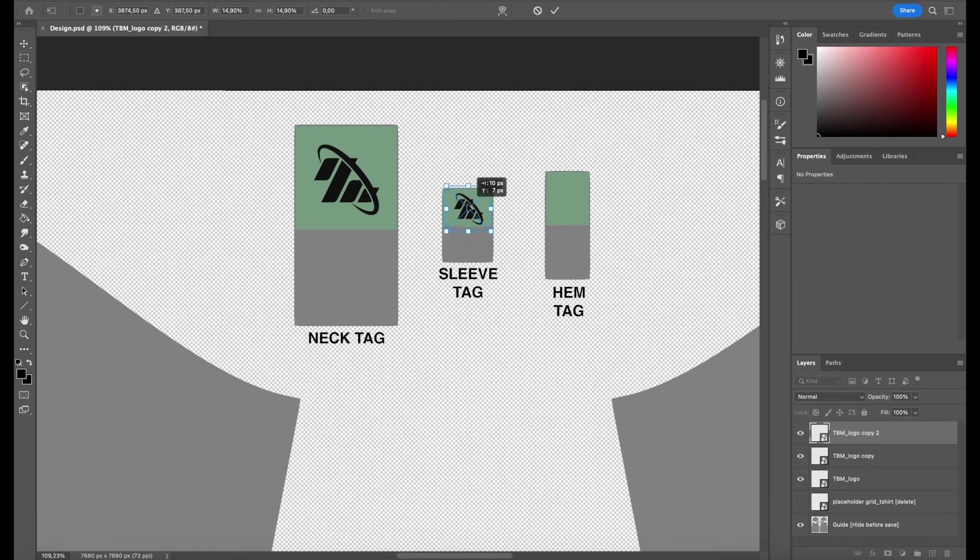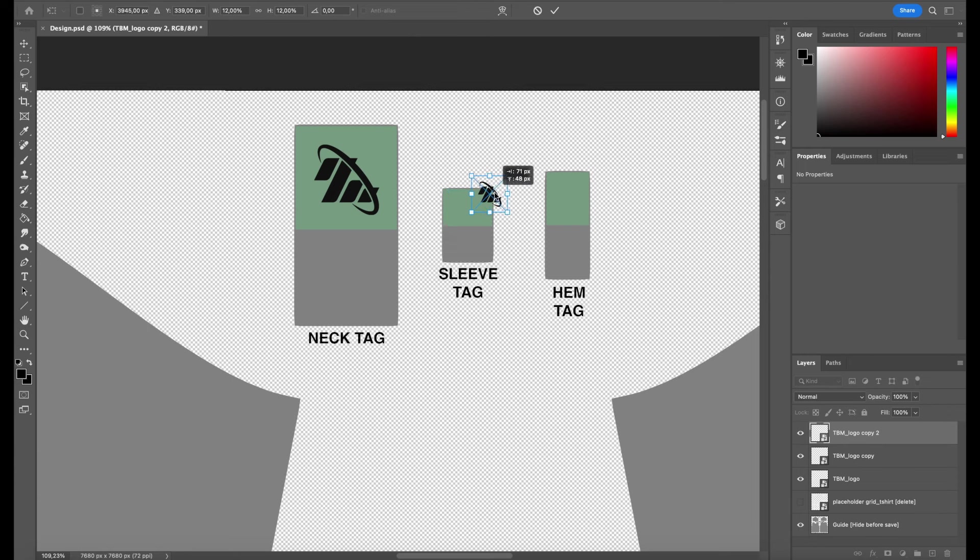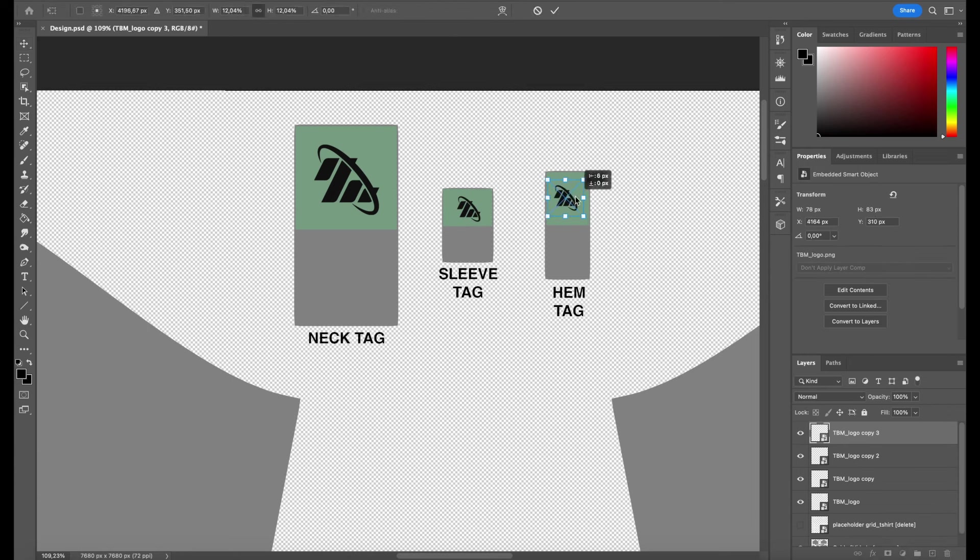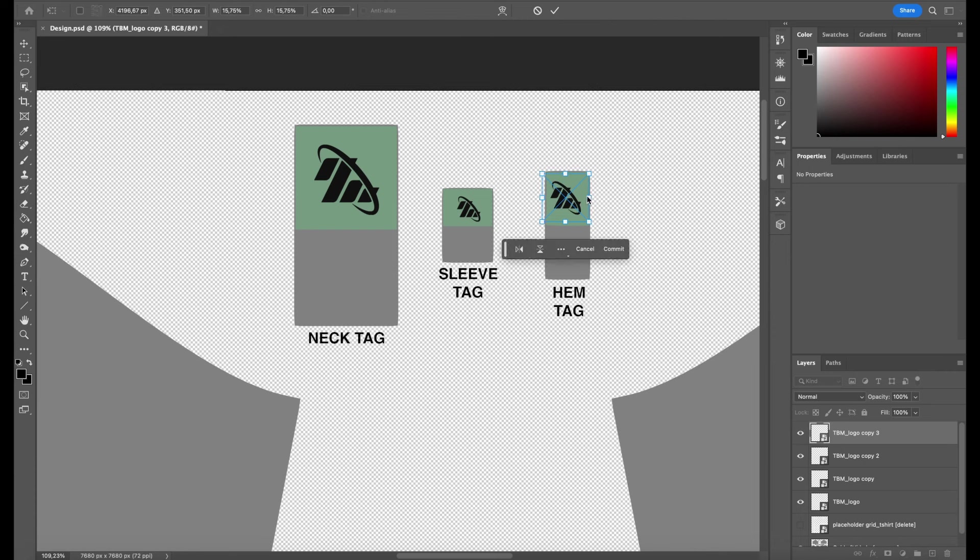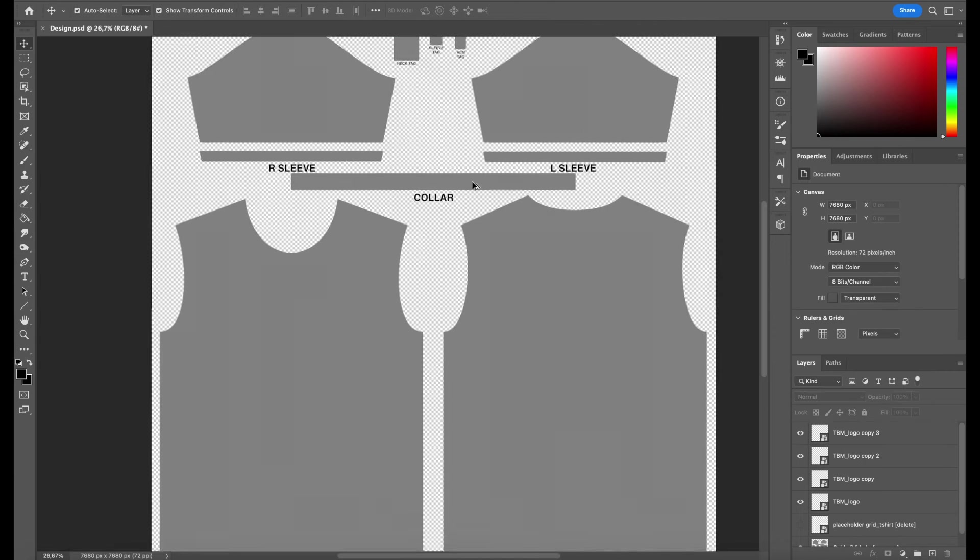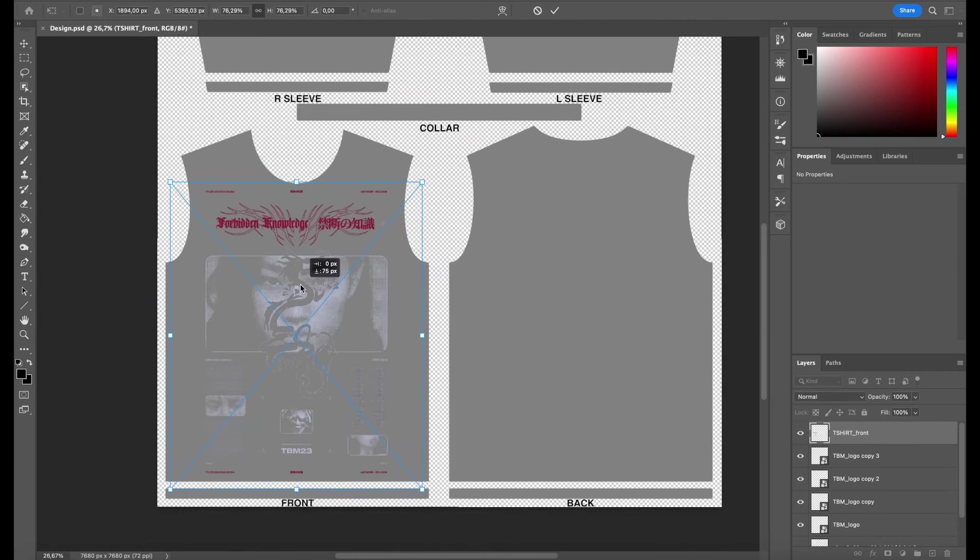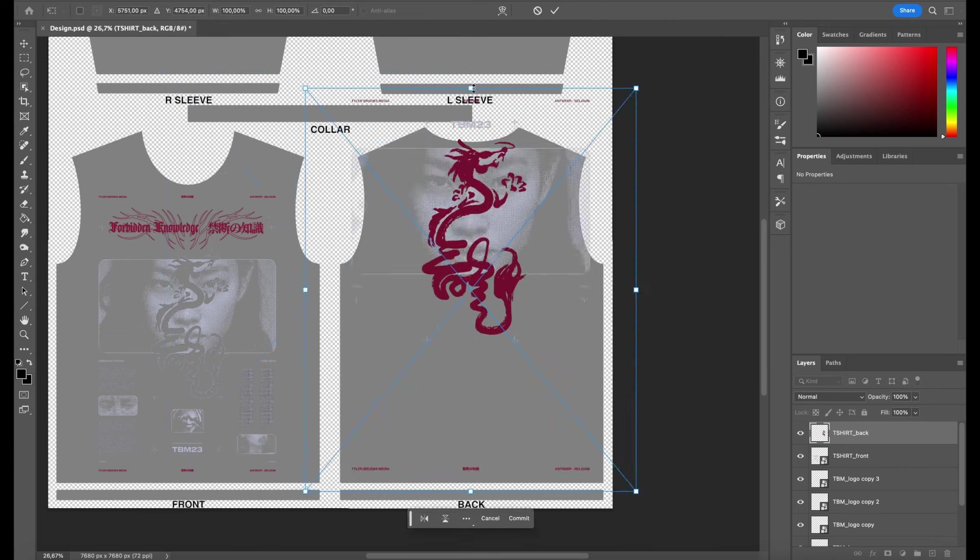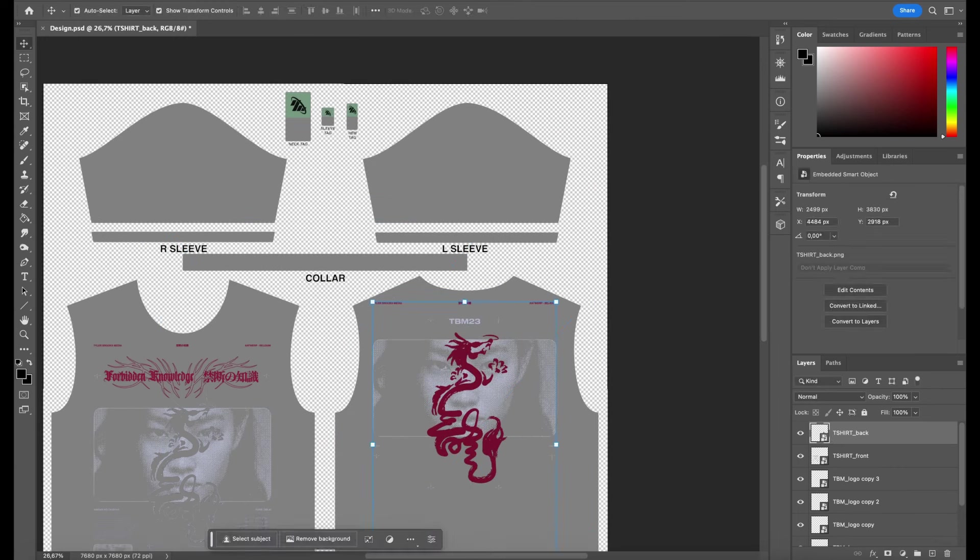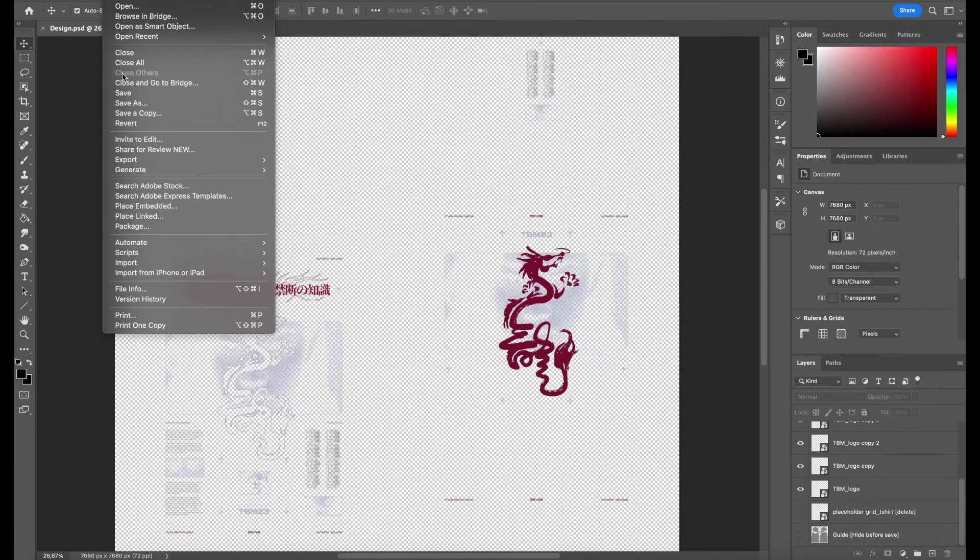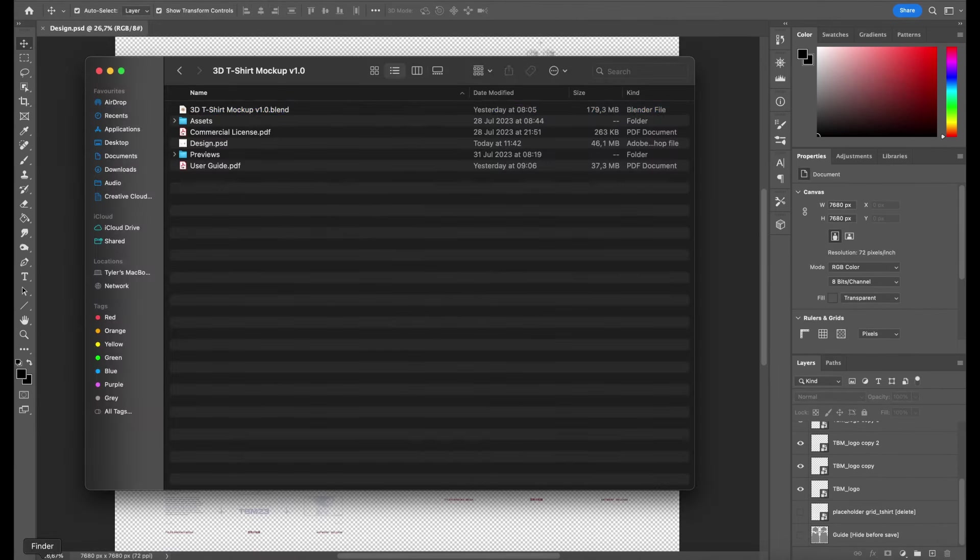With the logo still selected, I can hit Command J on Mac or Control J on Windows to duplicate it so I can resize and place accordingly on the other tags. I'll follow the same process for adding designs to the front, back and sleeves. Once you're ready, hide the guide layer, hit save and open the Blender file.